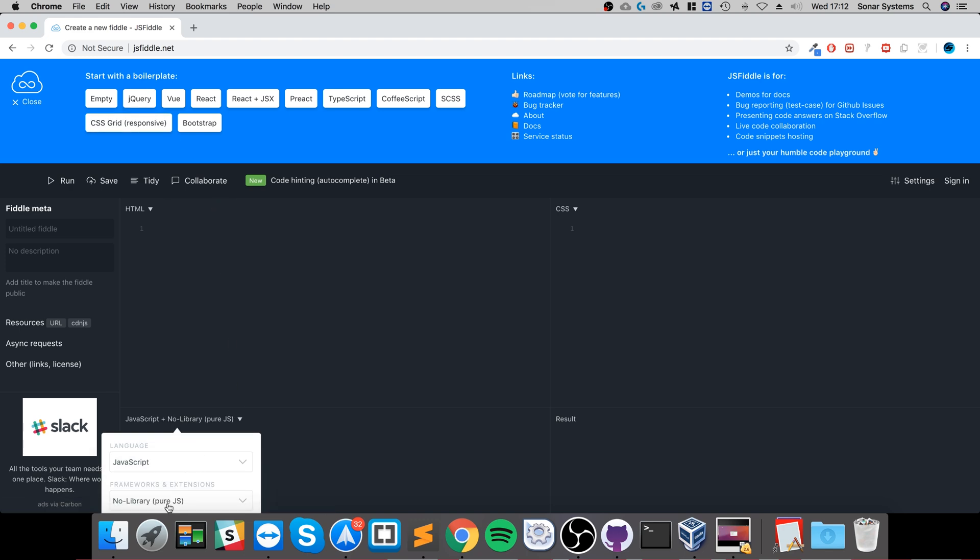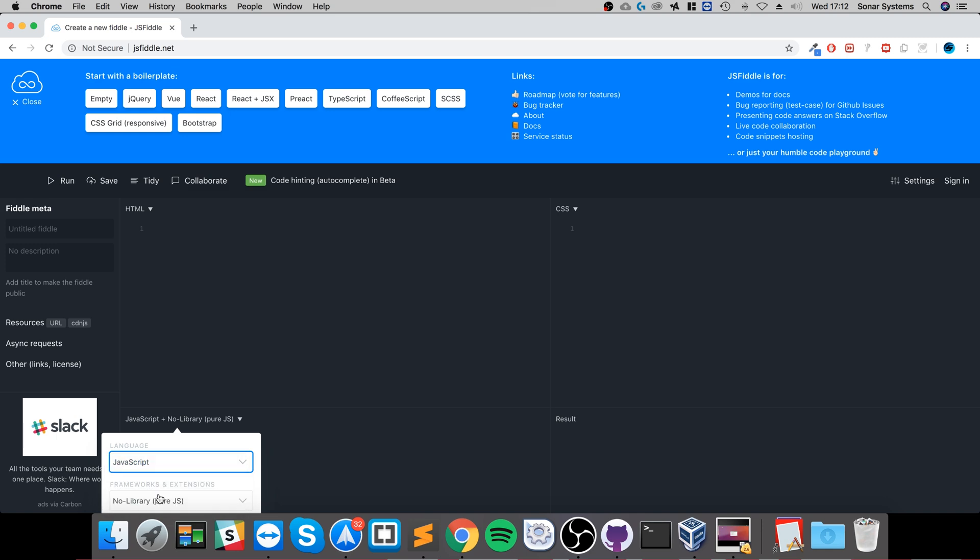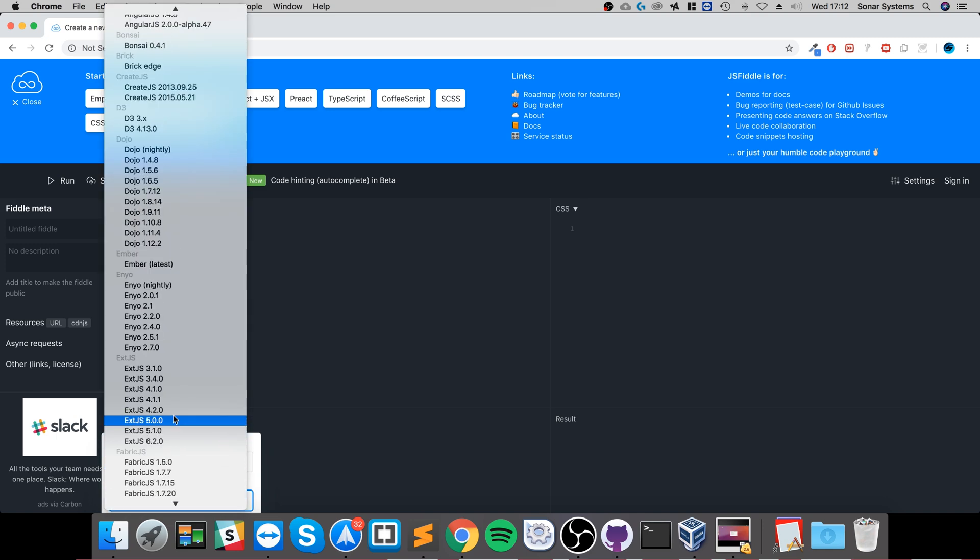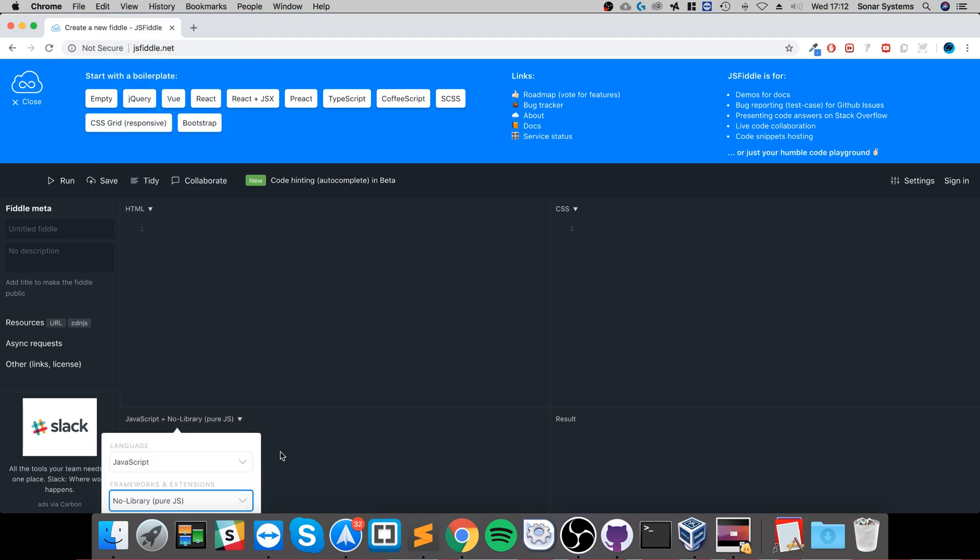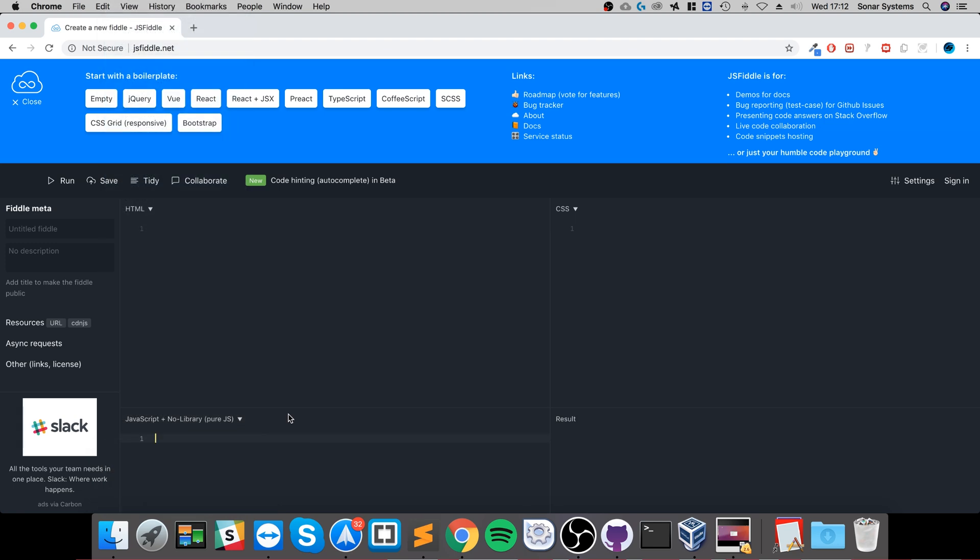You can choose the type of language that you want to do—raw JavaScript—or what sort of framework. We just want raw JavaScript, but it just shows you how amazing this is. I'll just click empty.